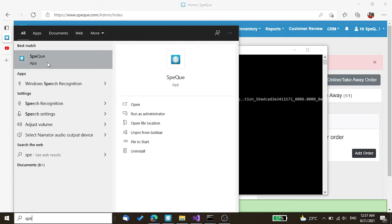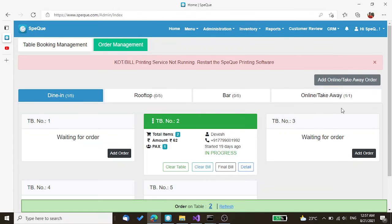After clicking on this app, the printing service software will start again. And you will start getting the KOT and bill from the thermal printer. Thank you for choosing SpecuDe app.